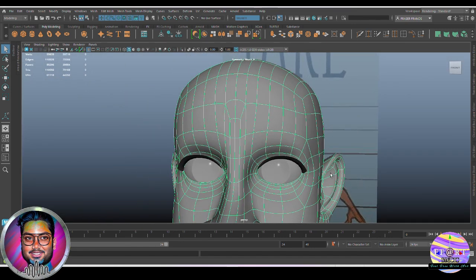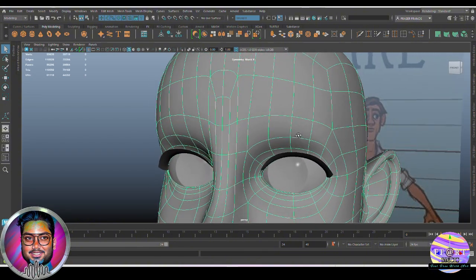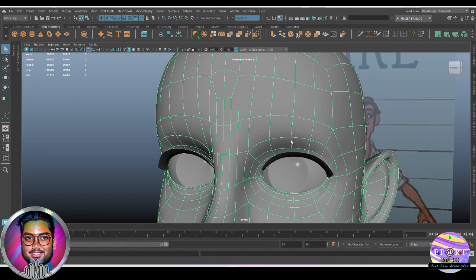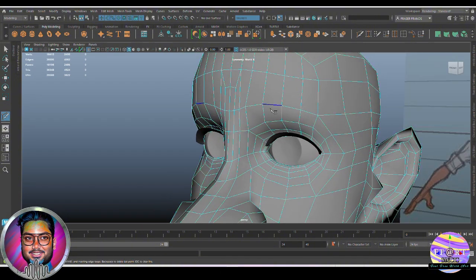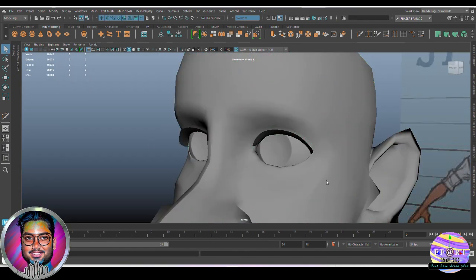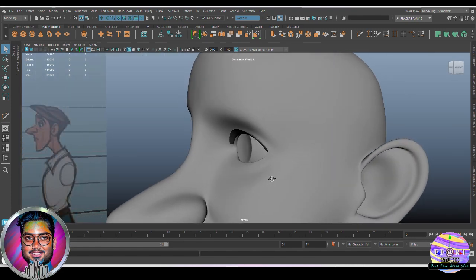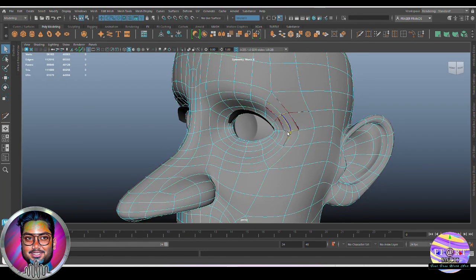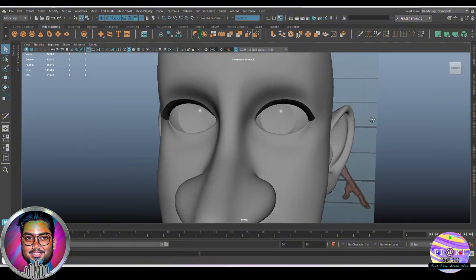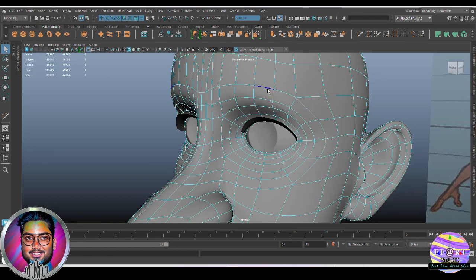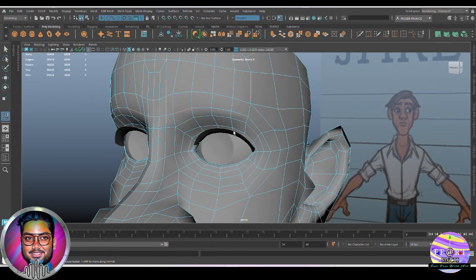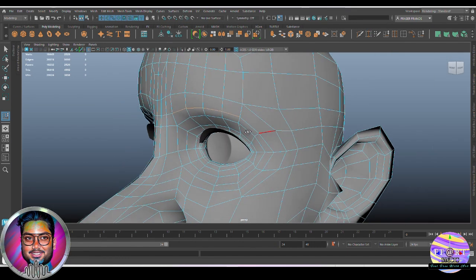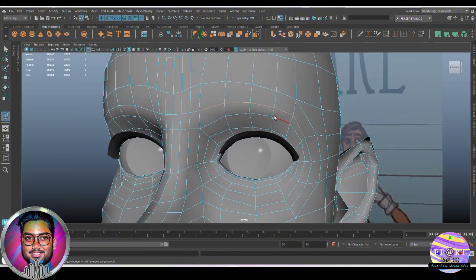Now moving on to the eyebrows. For the eyebrows we need a similar method — we need an edge in this area because the eyebrow will sit in between these two edges. We need one edge here, so turn on smooth preview, add one edge, and check it. With symmetry on, the eyebrow will run along this edge.